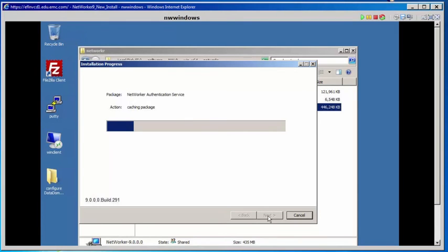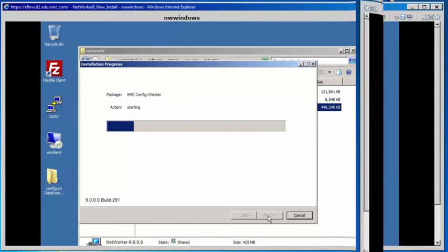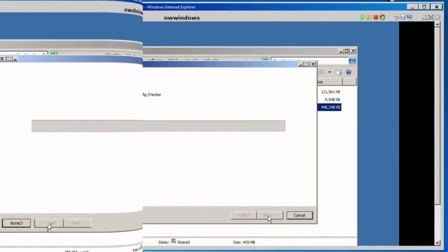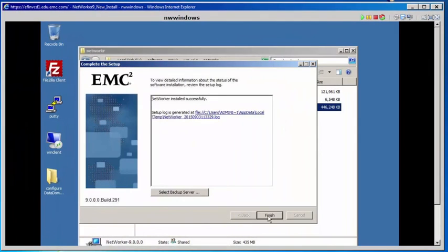While the installation is in progress, I'm going to pause the recording. Resuming the recording — we're at the end of the installation process at the Complete the Setup window. Here you'll note the setup log is specified, and you will also get the results of the installation. We'll click Finish.